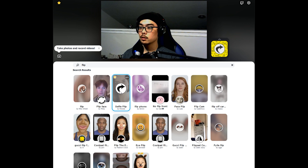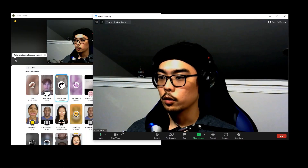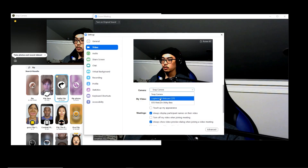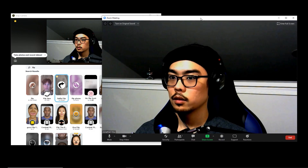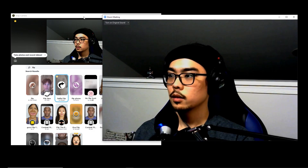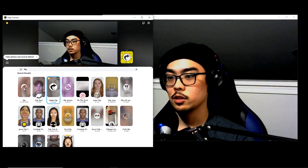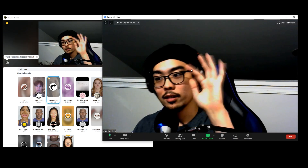Once you're set up in Snap Camera with the filter selected, go to Zoom. Go to your video settings, and under Camera, select Snap Camera — not your regular webcam, Snap Camera. Now you'll notice anything you do in Snap Camera will show up on Zoom. And that's it. Now when I say left, they'll see it on the left; when I say right, they'll see it on the right.